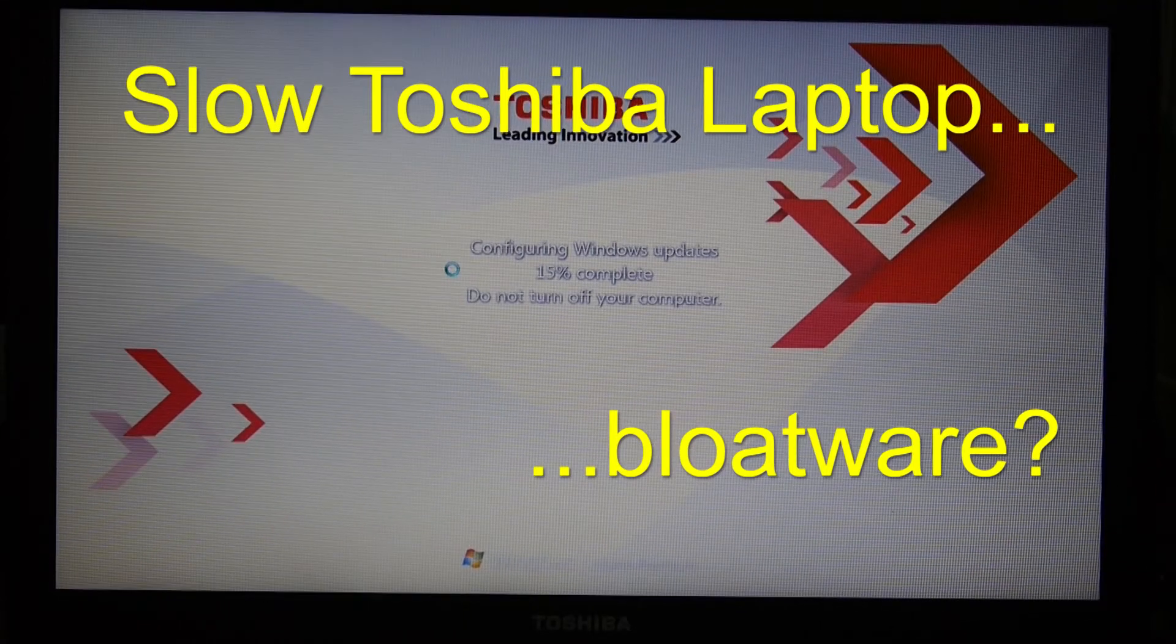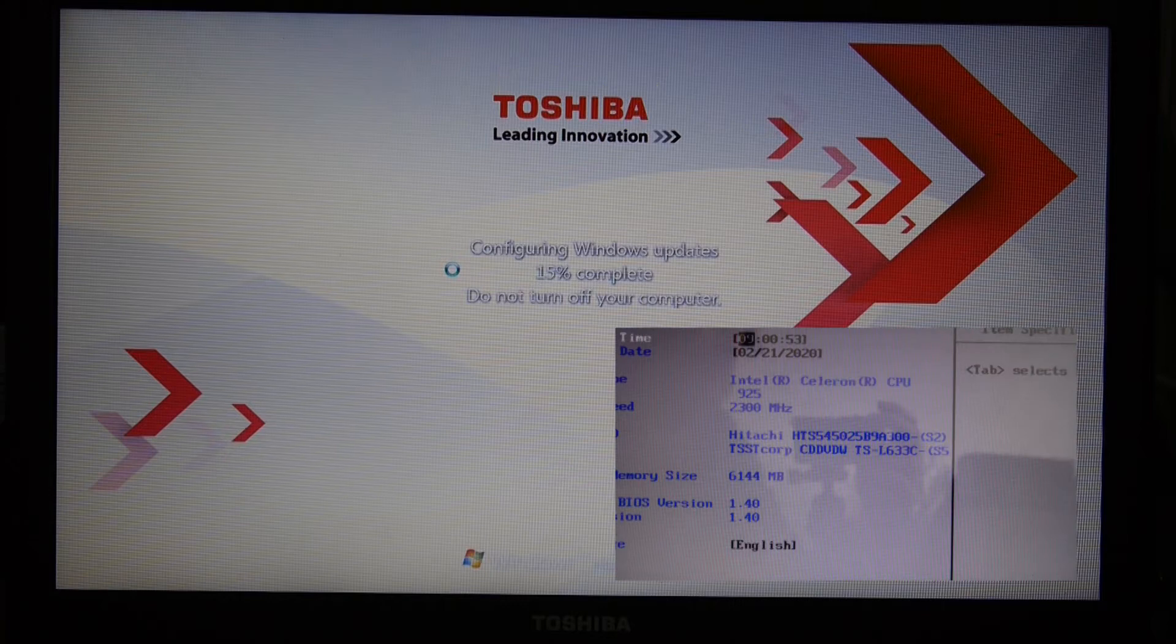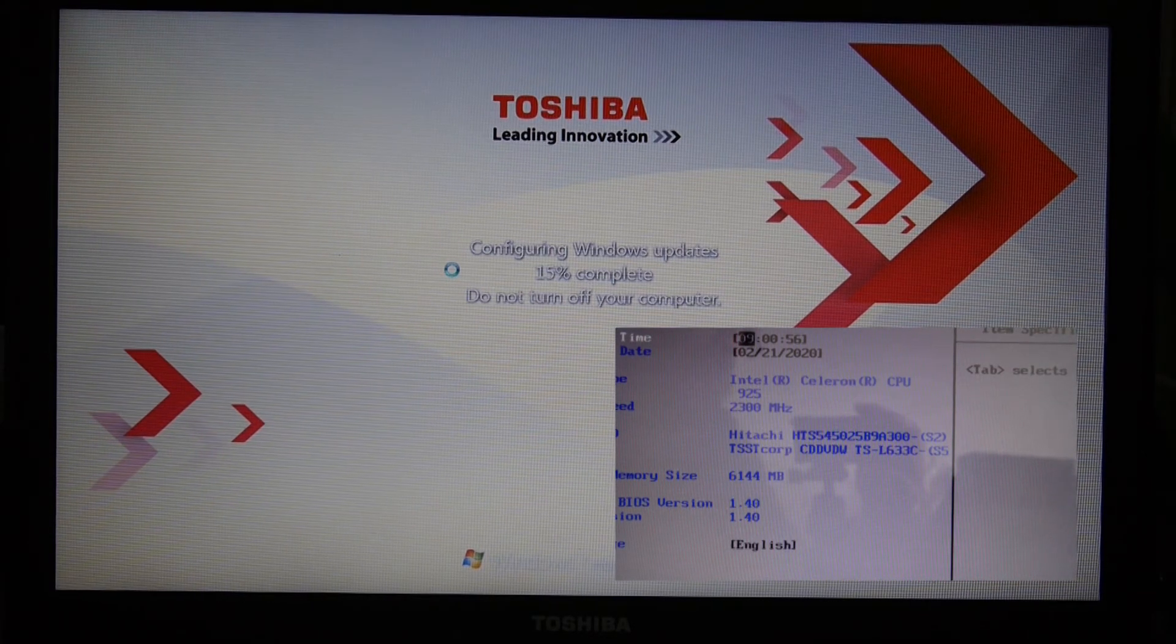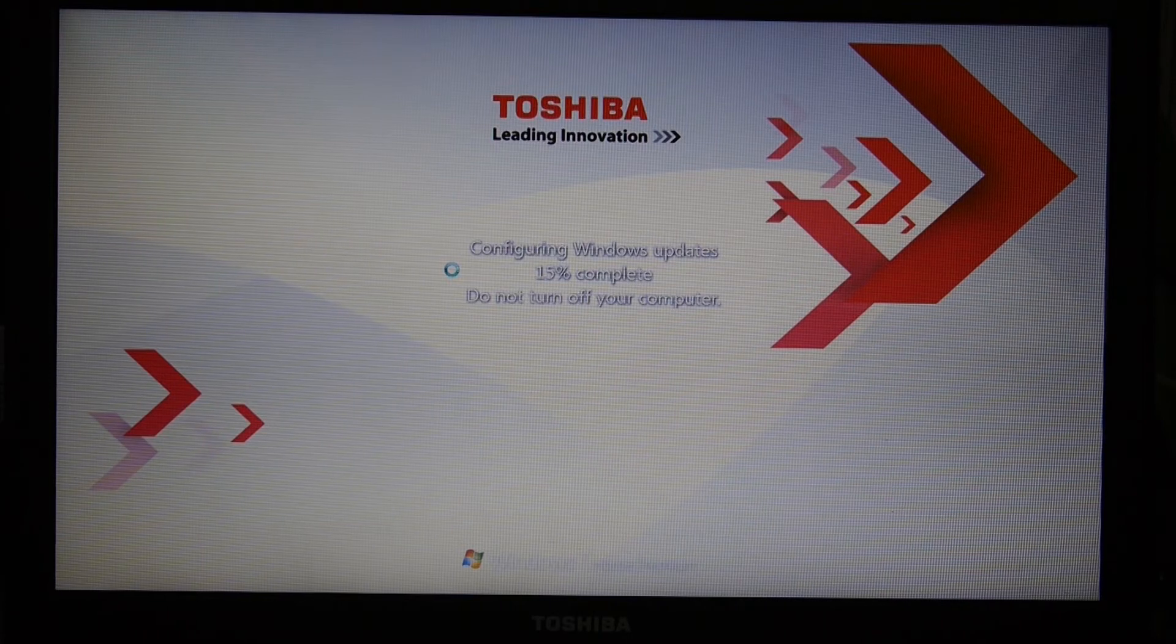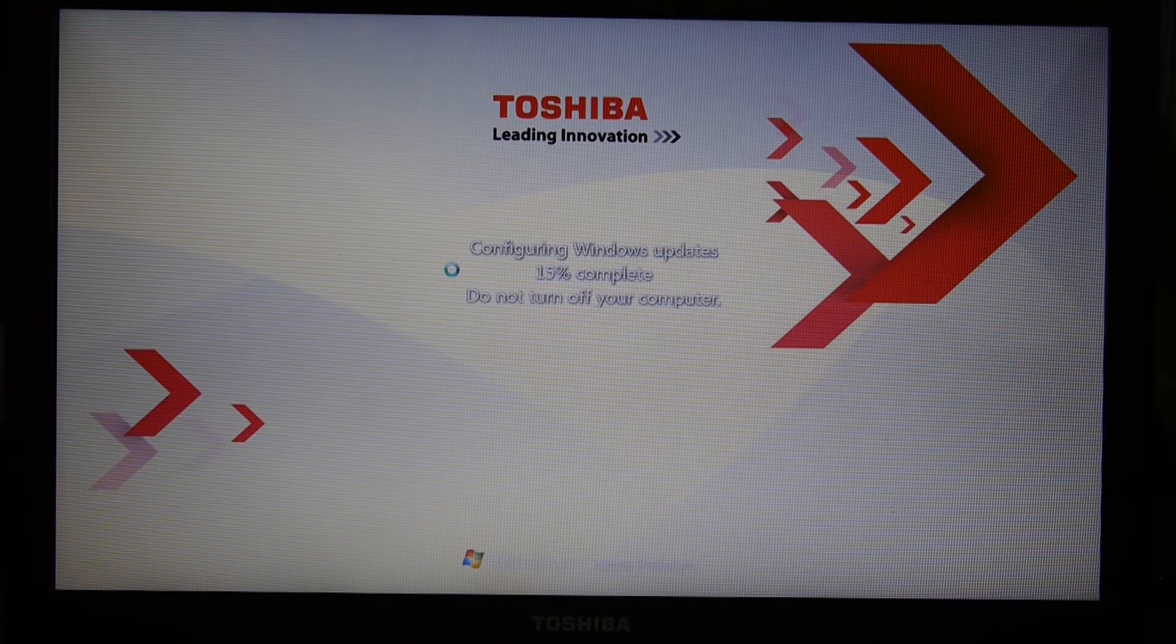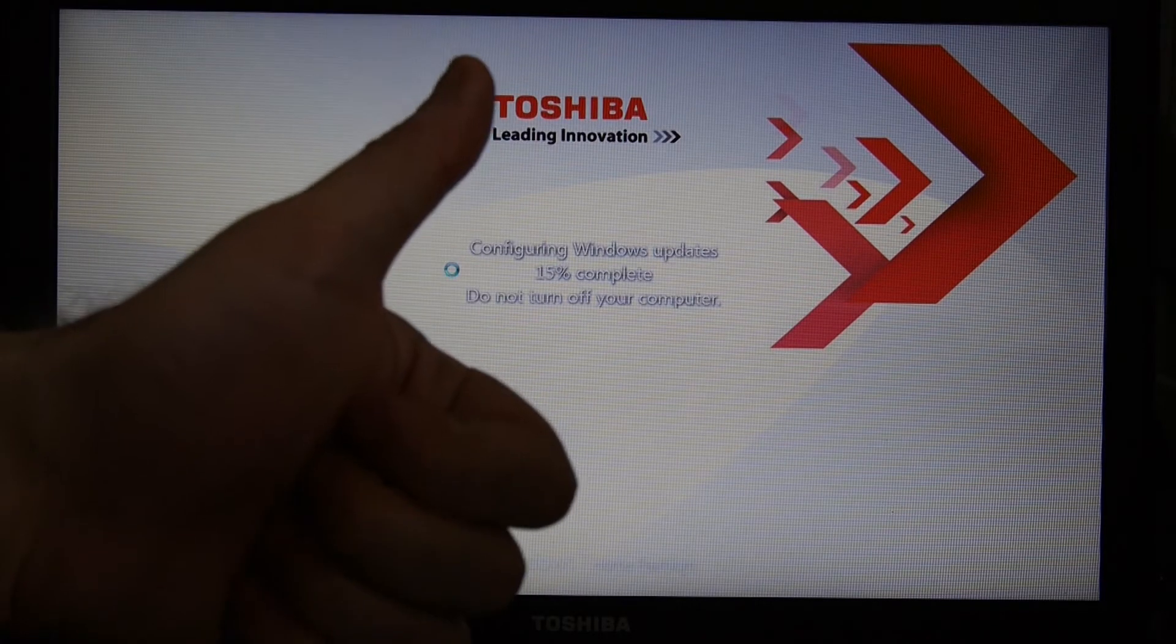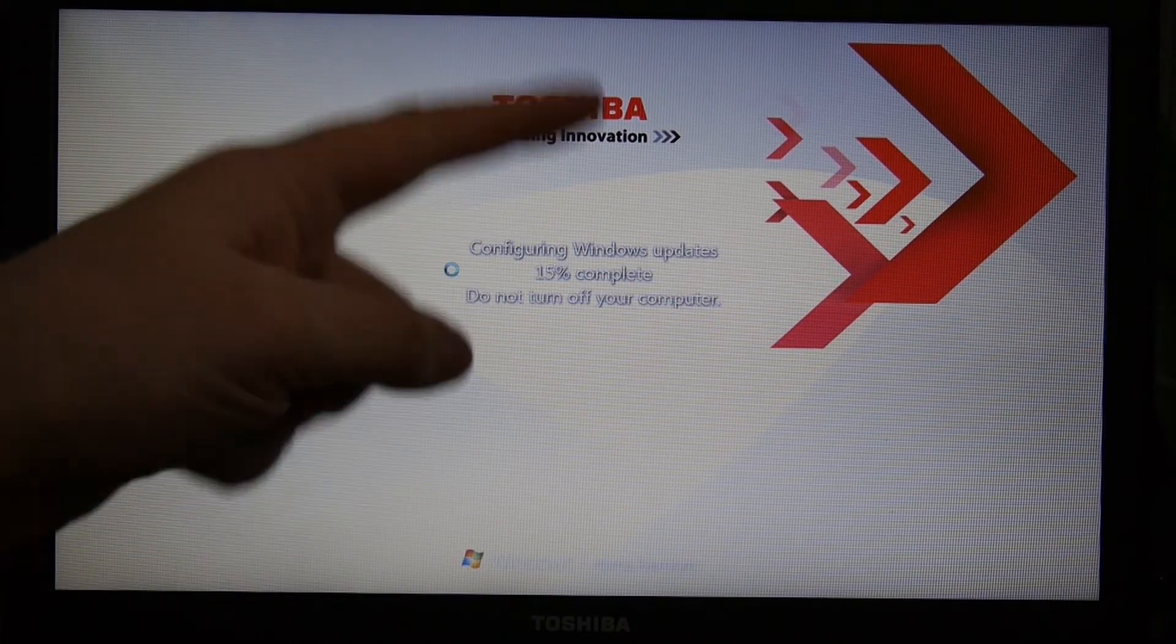We've got a Toshiba Satellite Pro here with an Intel Celeron 925, and that's part of the Core 2 Duo family. It's from a decent family of processors, but the problem with the Celeron 925 is that it is a single core and a single thread processor.